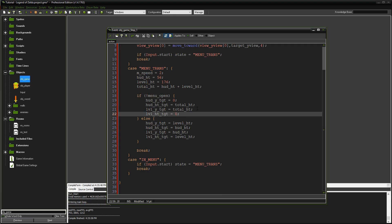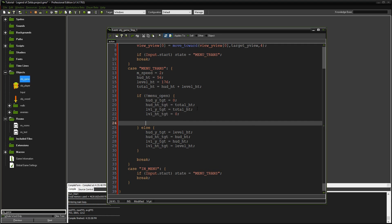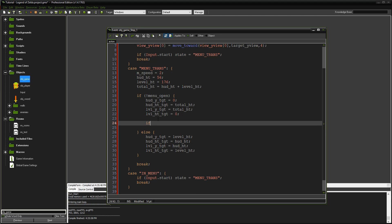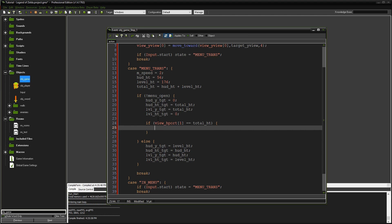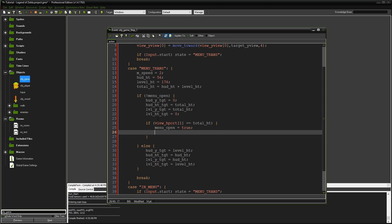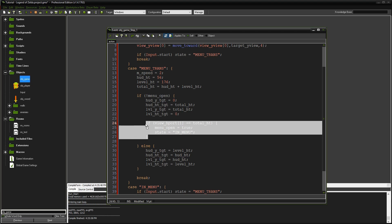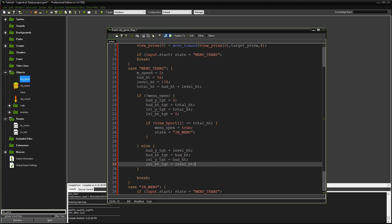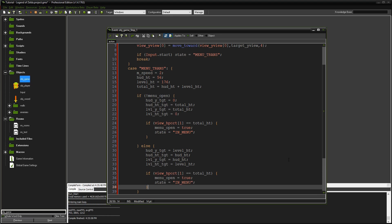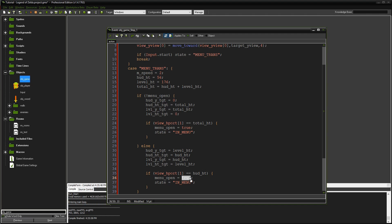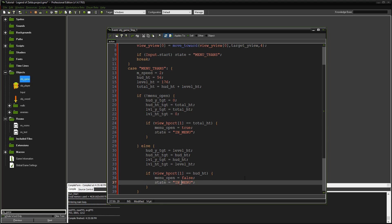Pay close attention to the names of these. Now we need if statements for when we hit the end of the transition. If the view H port for the level, which is 1, equals total height, then menu open equals true and state equals in menu. That's once it's all the way open. Similarly, when closing, if the view port equals HUD height, then menu open is false and we're in level.